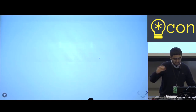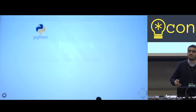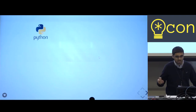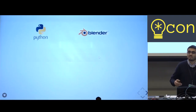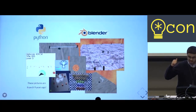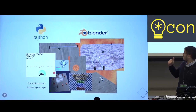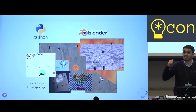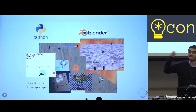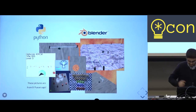I started programming about 10 years ago using the Python programming language. I was actually writing games using a 3D modeling and animation software called Blender. These are real screenshots of the games that I made about eight or nine years ago — that's how games used to look for anybody who's too young.